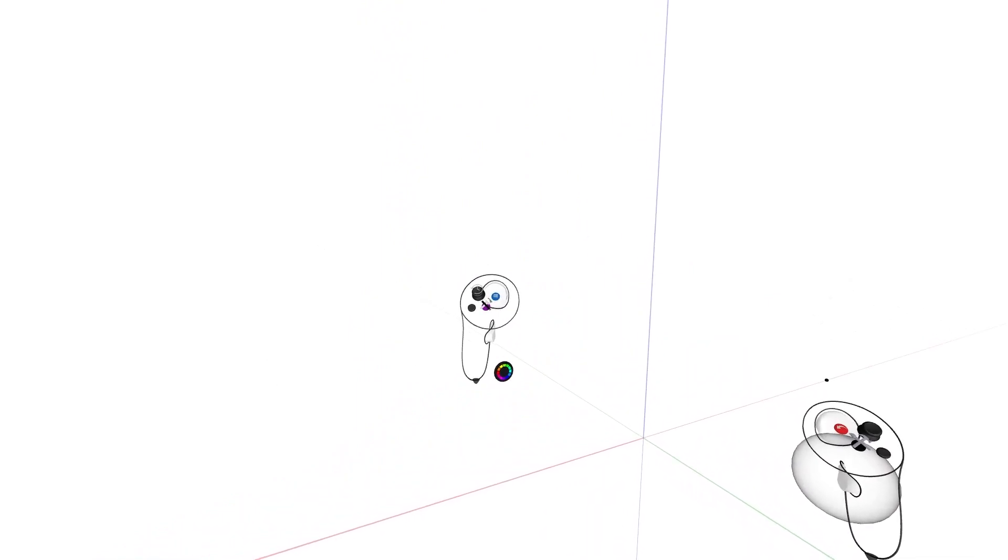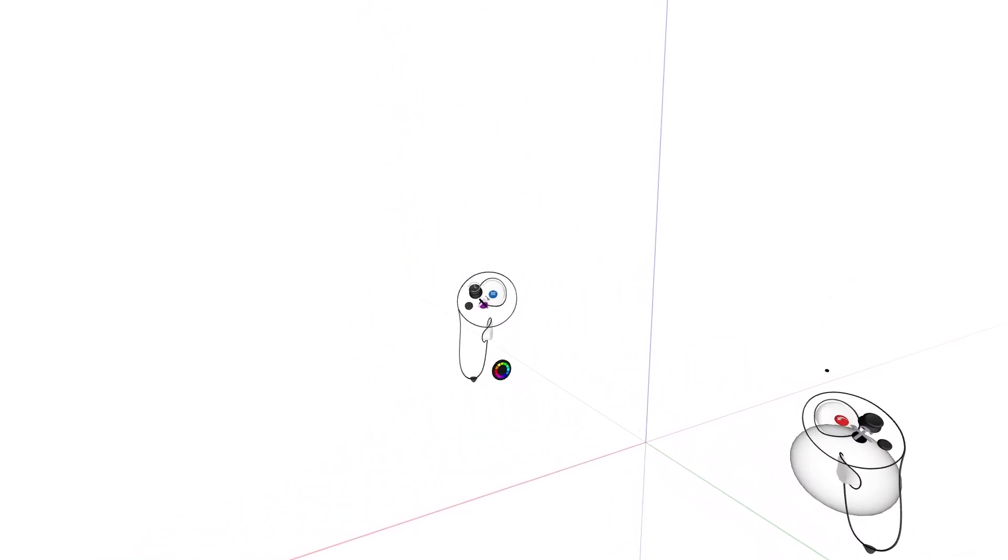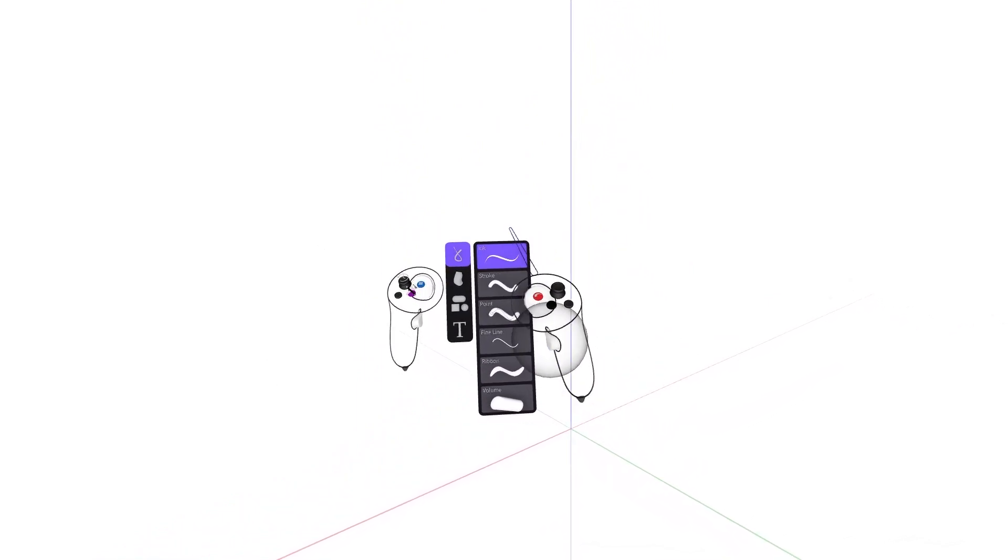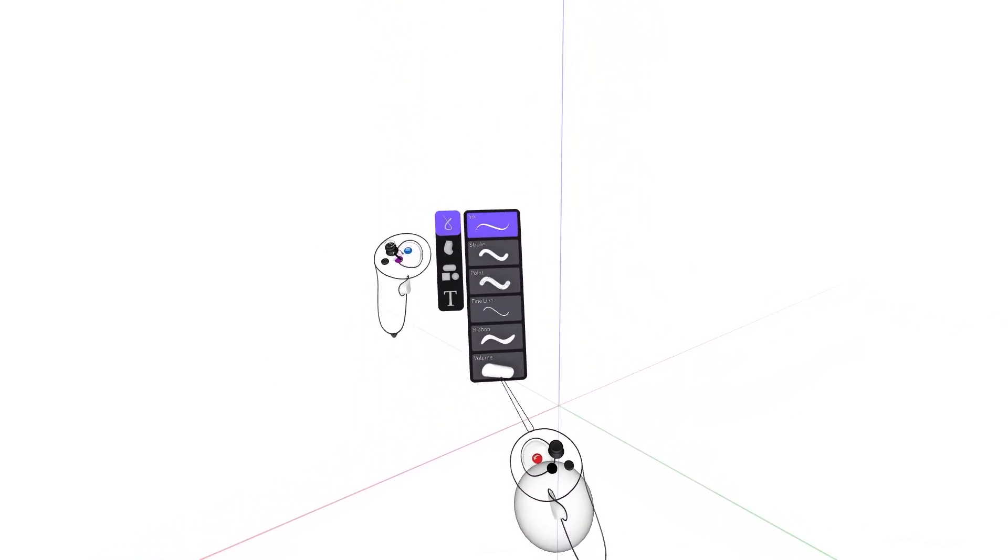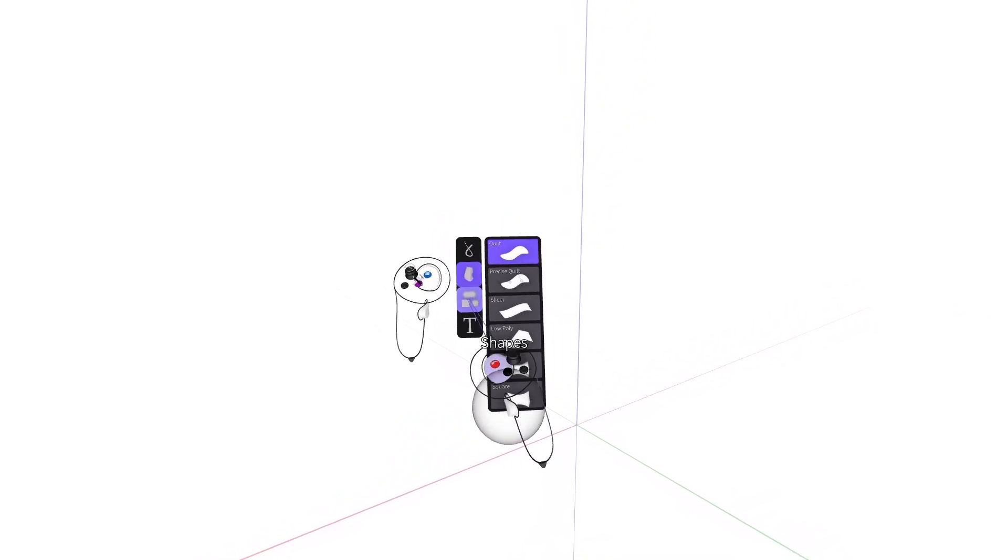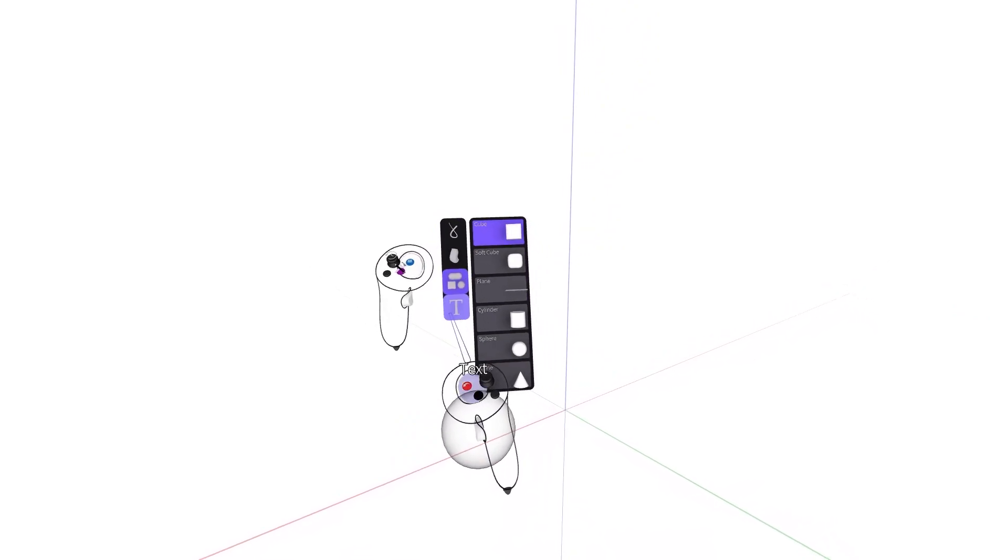Creation tools are still accessible by pressing the purple button on your non-drawing hand controller. They are now listed in four categories: draw, surface, shapes, and text.